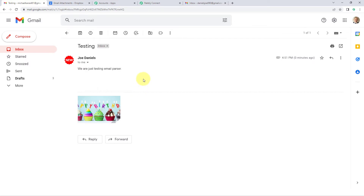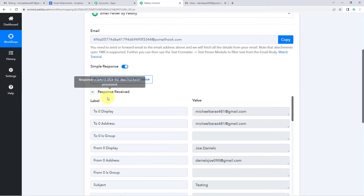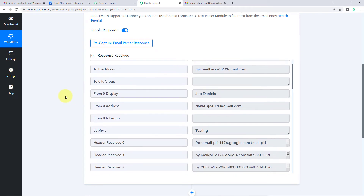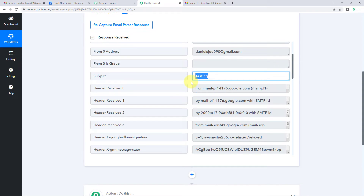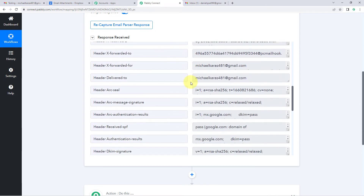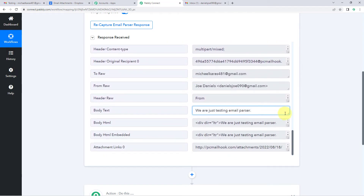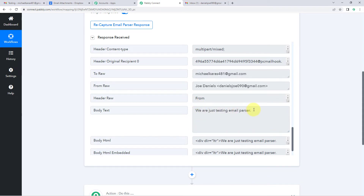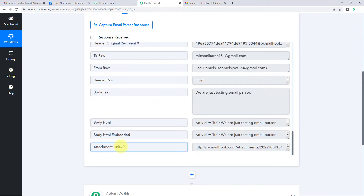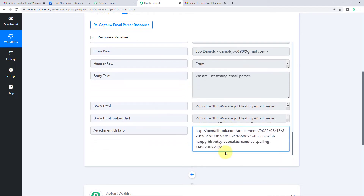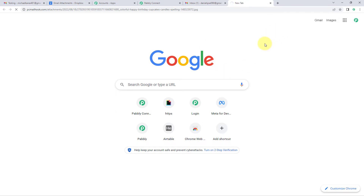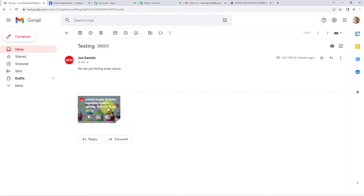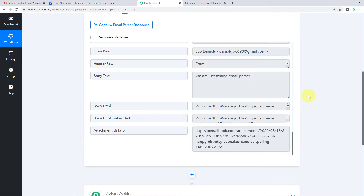Because we set up forwarding, this same email is also forwarded to Pabbly Connect. In Pabbly Connect, we can see a response has been received. It contains the sender's email address, the subject line 'Testing', other email details, the body text 'We are just testing email parser', and finally the attachment link — the URL of the attached file. Copying that URL and opening it in a new tab confirms it's the same image we sent. Step one of the automation is now successfully completed.